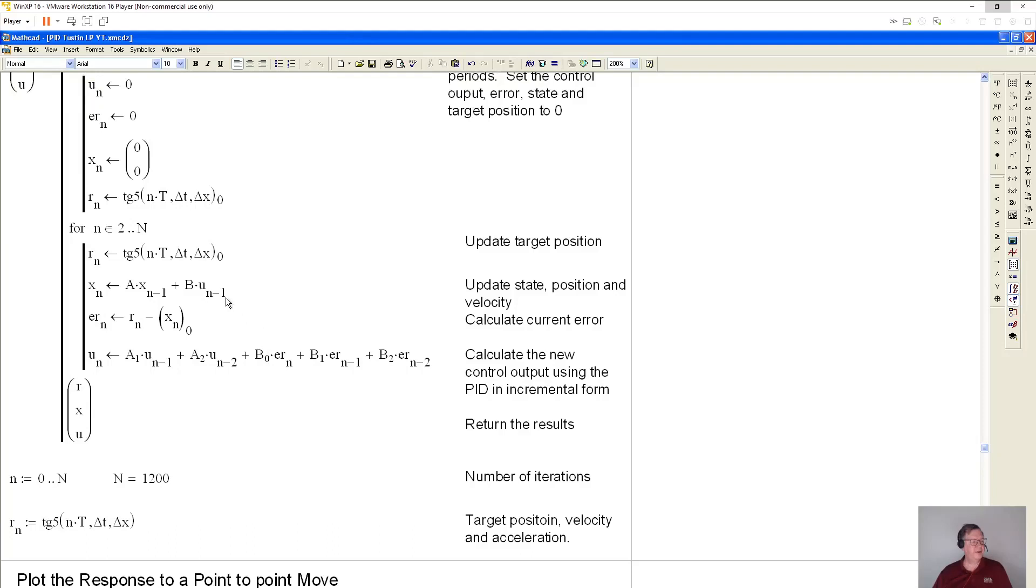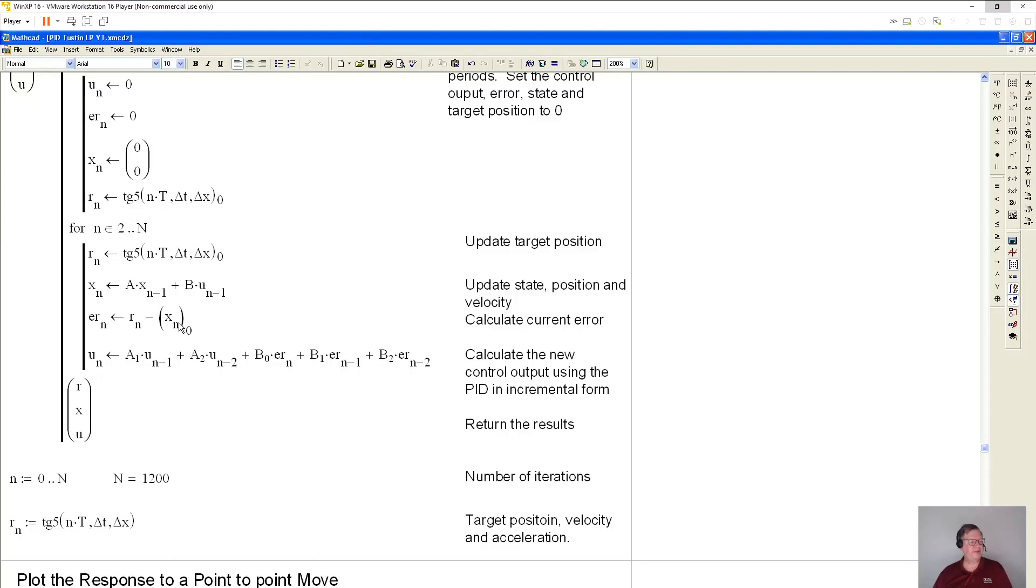So this is the last output, and then this is the last state. So this is the error. I couldn't use E because E is already used by Euler's constant. So I have the target position minus the actual position. The actual position is the first element. Remember, this is position n velocity for n time period n.